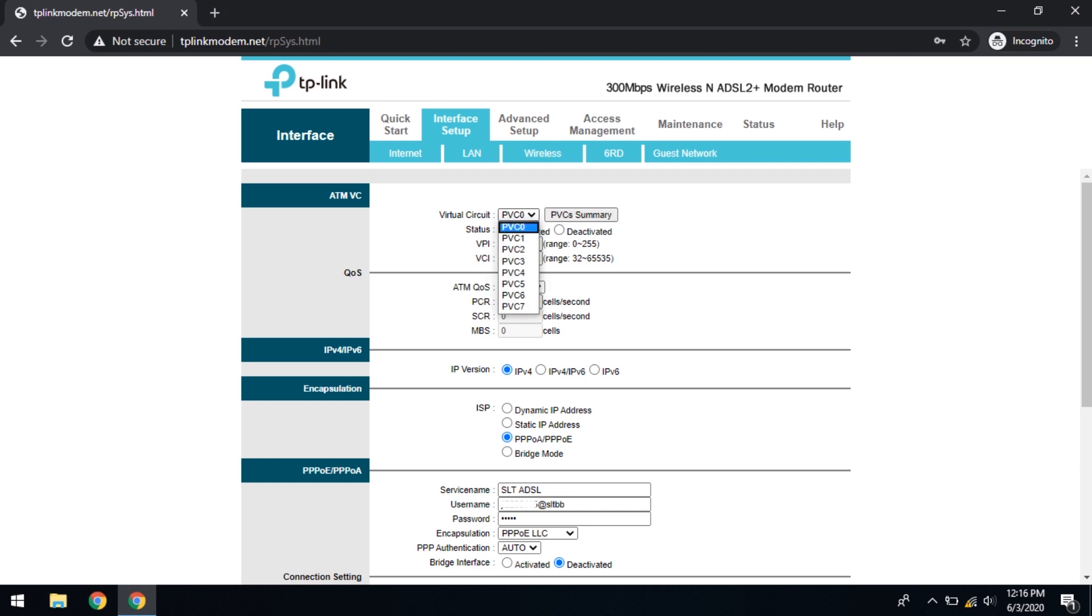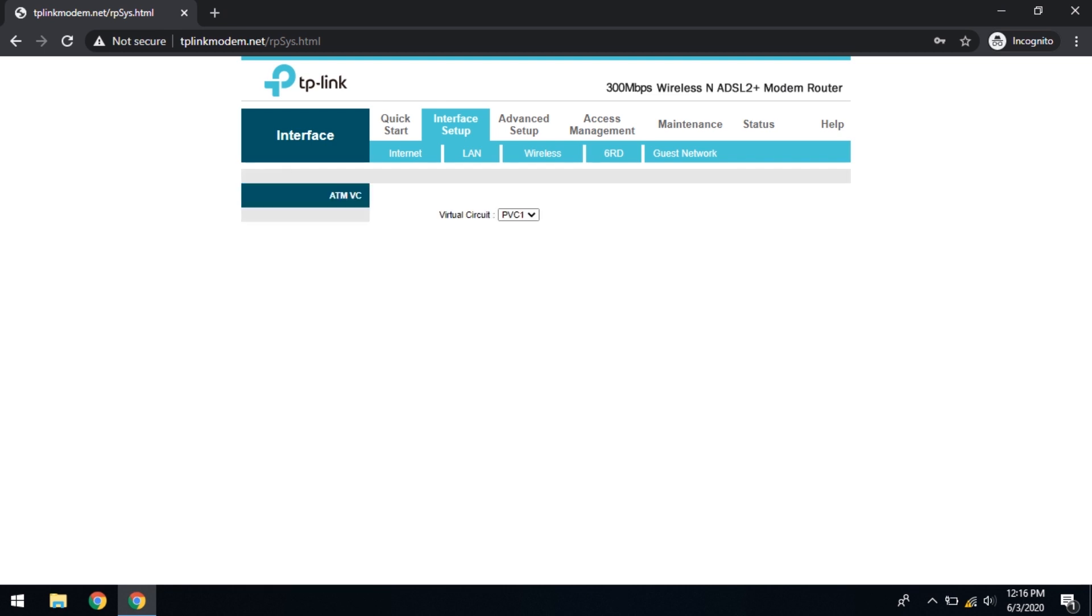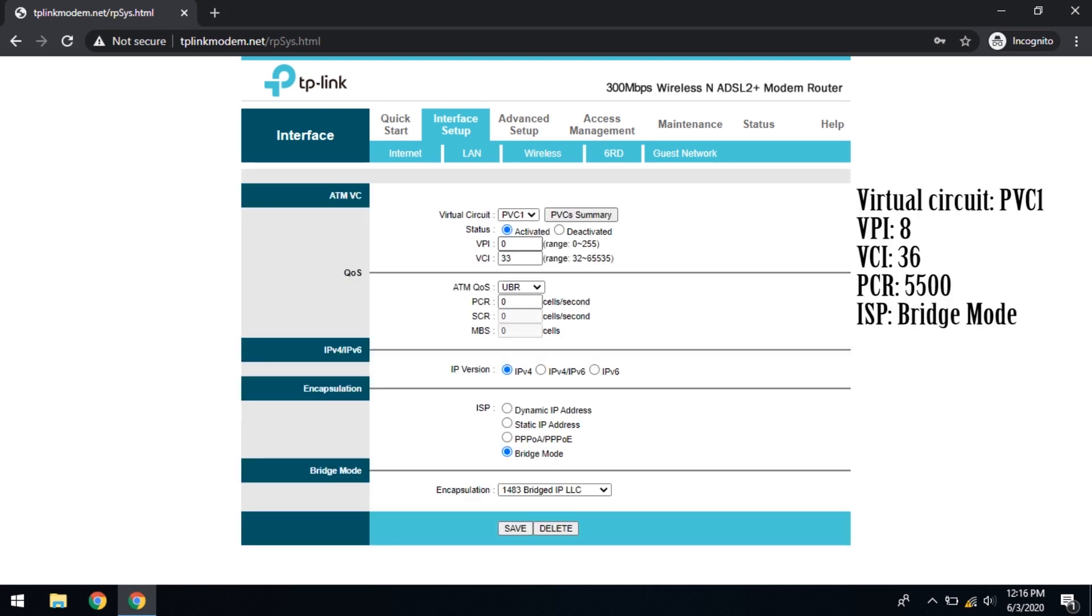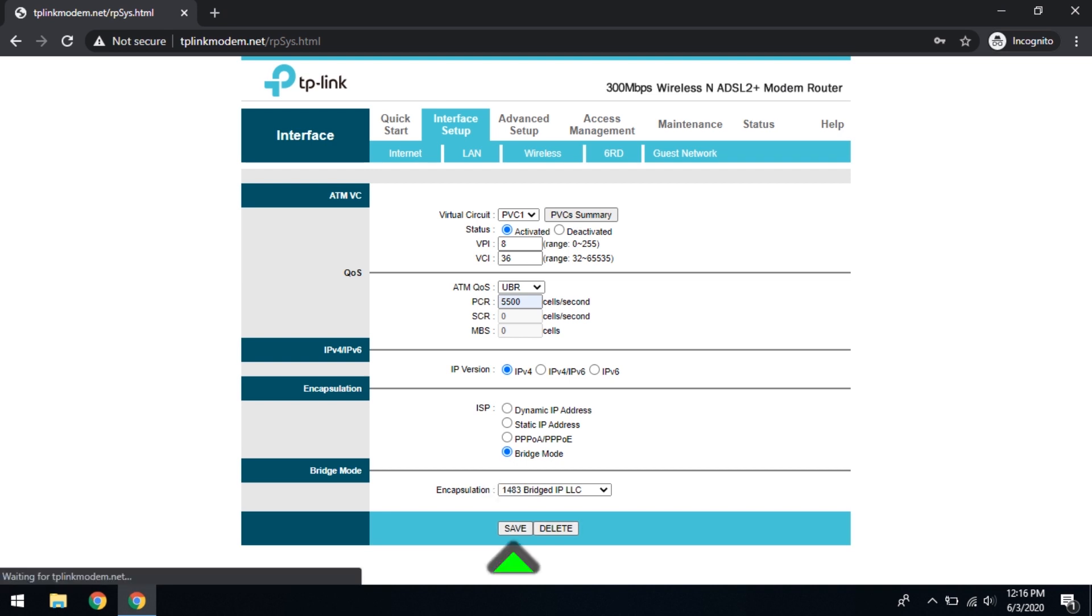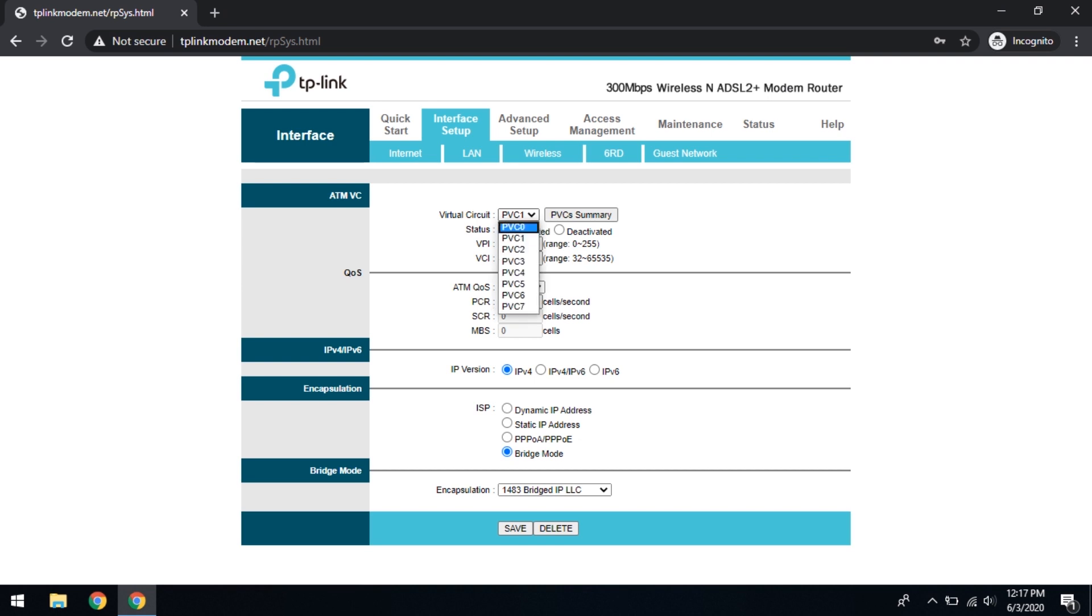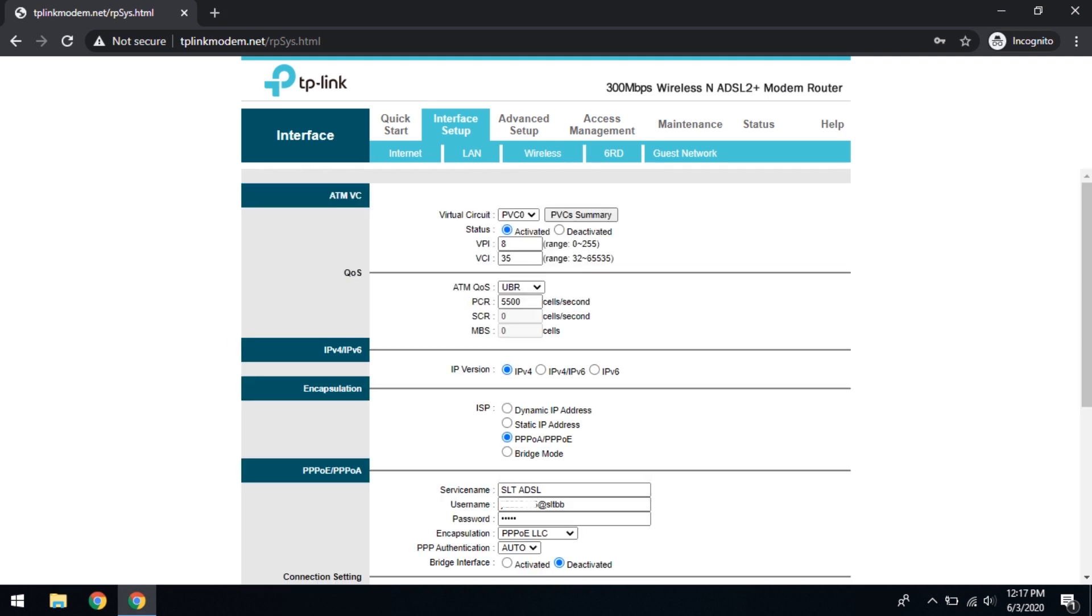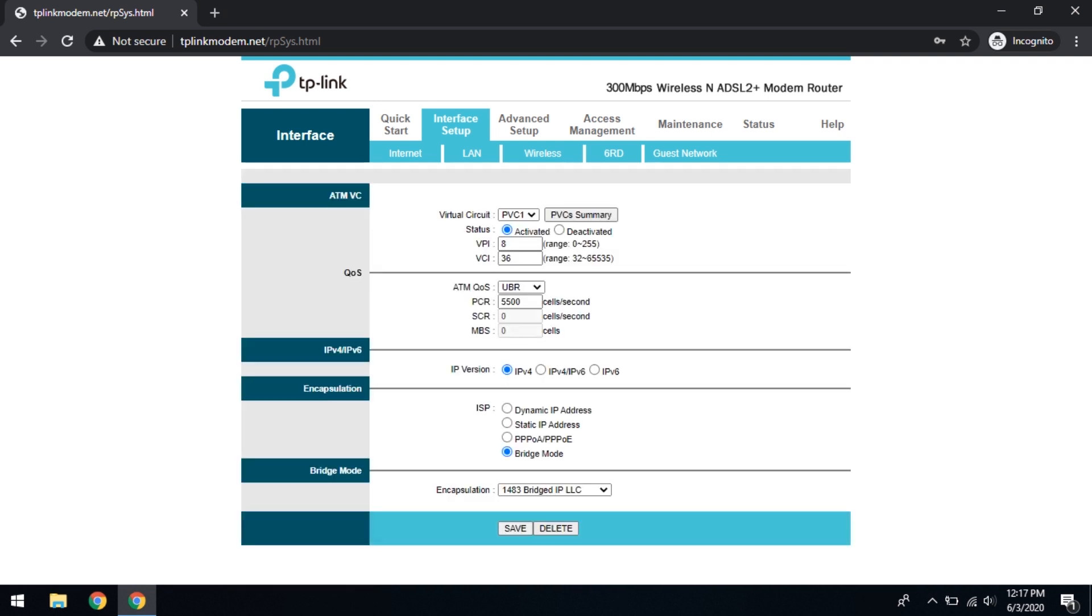Then the virtual circuit 1. Here the VPI is 8, VCI is 36. UBR, same PCR value. And here the ISP is bridge mode. Okay that's it, that's all with the interface setup.